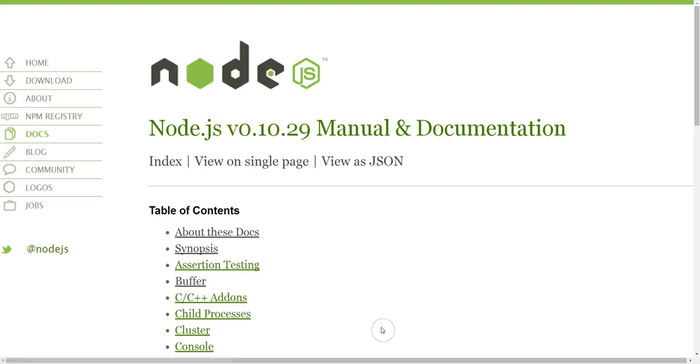So that takes me to the official API documentation, and I should expect that to be the best documentation for Node because it's written by the people who make Node.